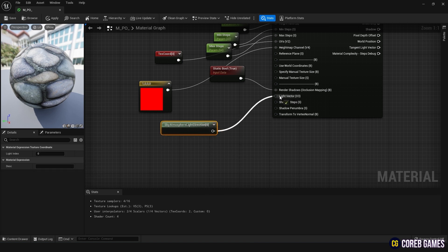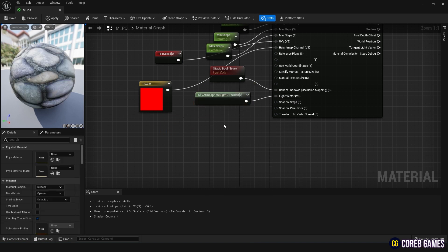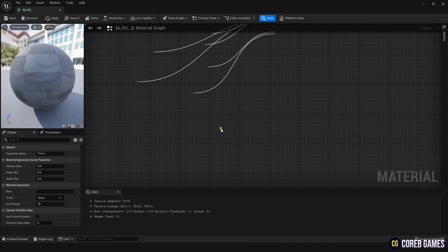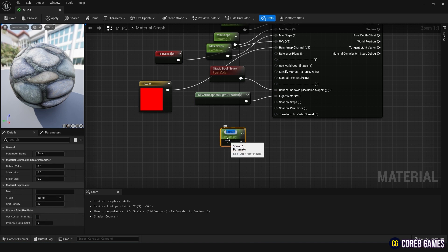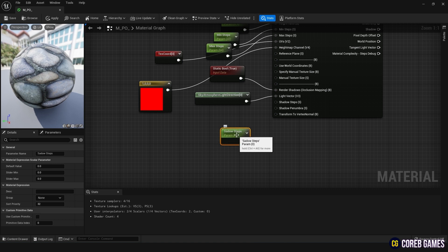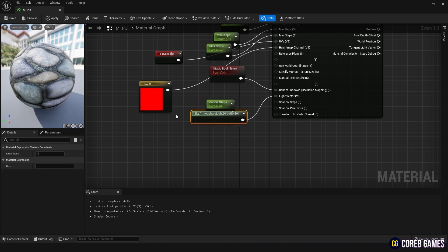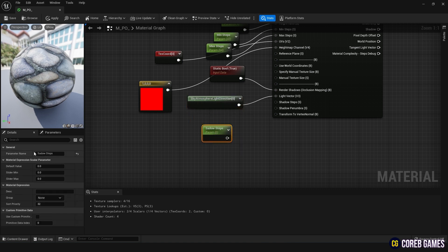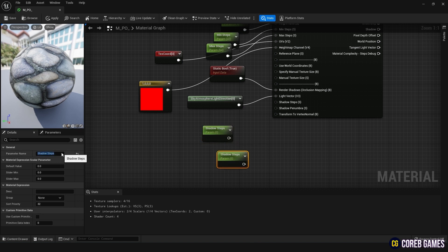Similarly, create two parameter nodes and name them Shadow Steps and Shadow Penumbra. Shadow Steps are the number of samples used in the process of determining the intersection, like earlier, and Penumbra determines the intensity of the semi-shadow within the generated shadow. Set each to 32 and 1 respectively.